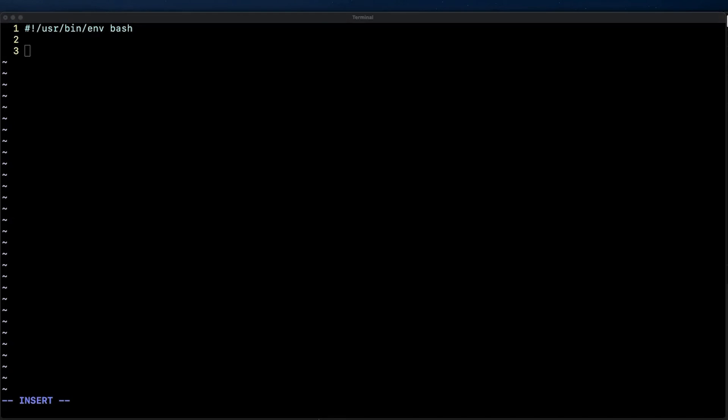Okay, so the third thing we'll do is use declare -a to declare an array variable called lunch_options. This will store the food choices that we'll be accessing each time the script gets executed.